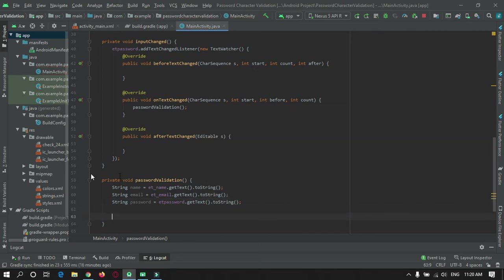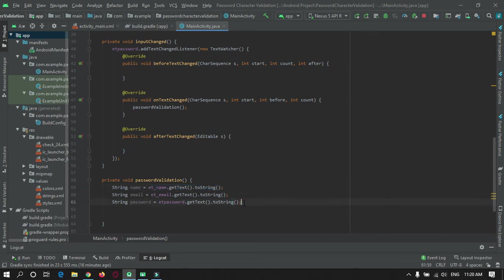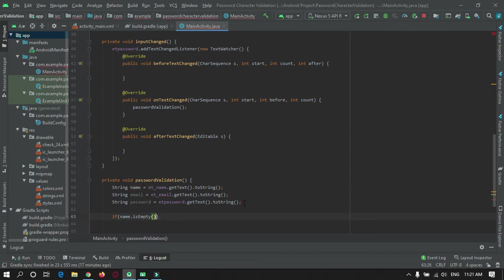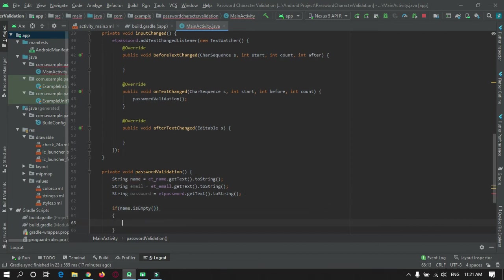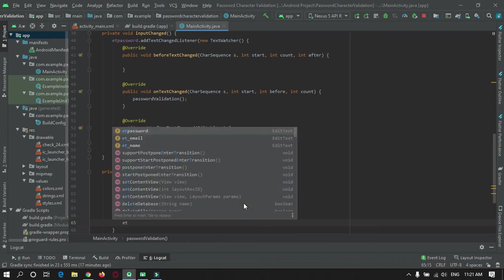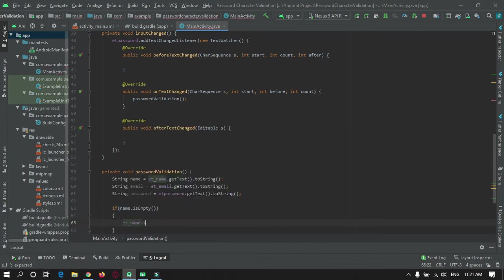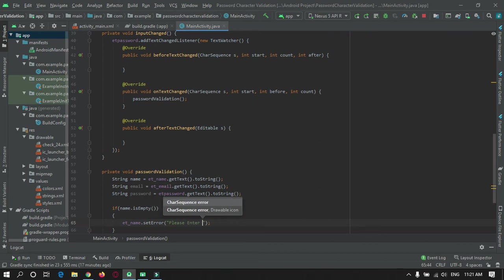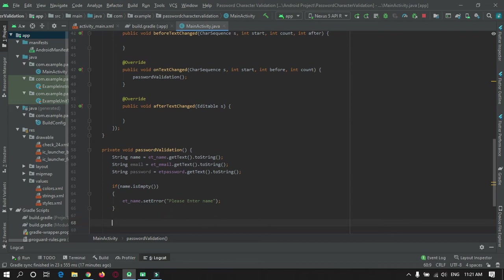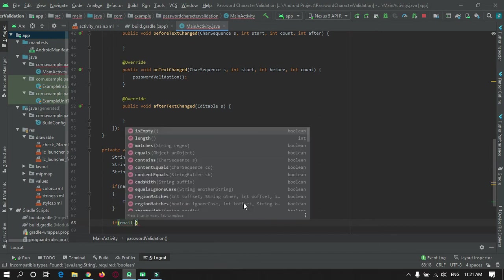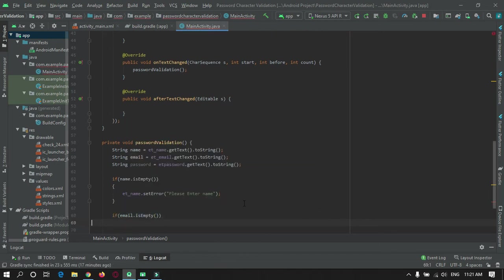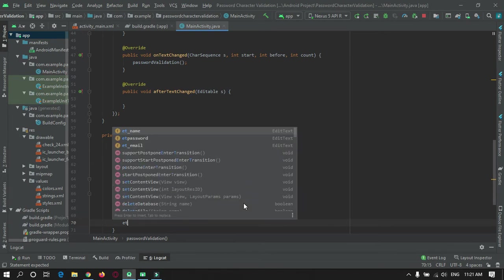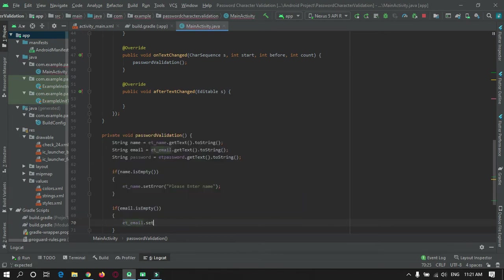Now our string variable will hold all the text from the text box. Now for validation, we will check if name is empty. If it is empty then we will show an error in the text box and give a message.